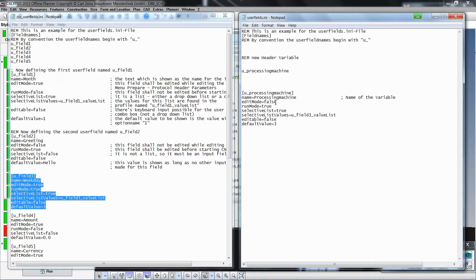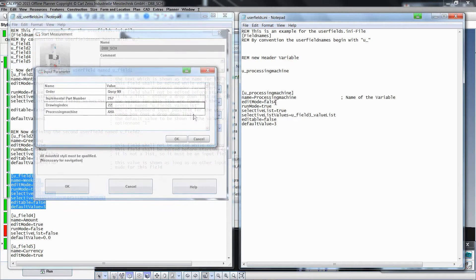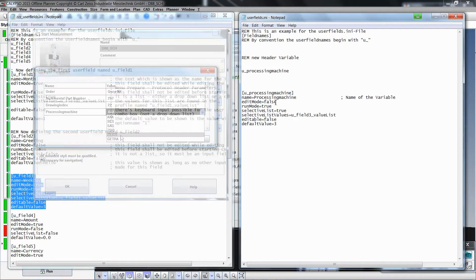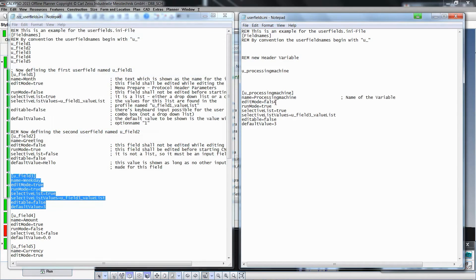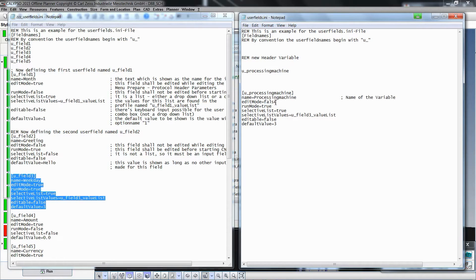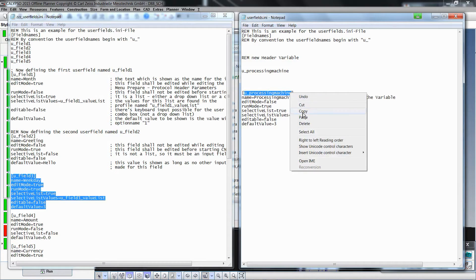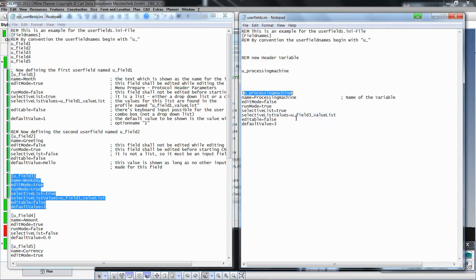With the variable Processing Machine, we want to have the possibility to select the machines in a list or a pull-down menu. For this reason, we set the value for the parameter name SelectiveList to True. And now we will again copy the variable name, then paste it in the value for the parameter name SelectiveListValues, in order to declare the name of the list which we will later define.